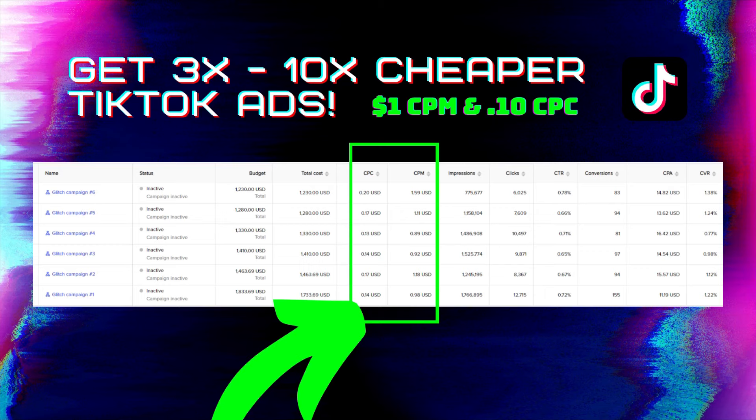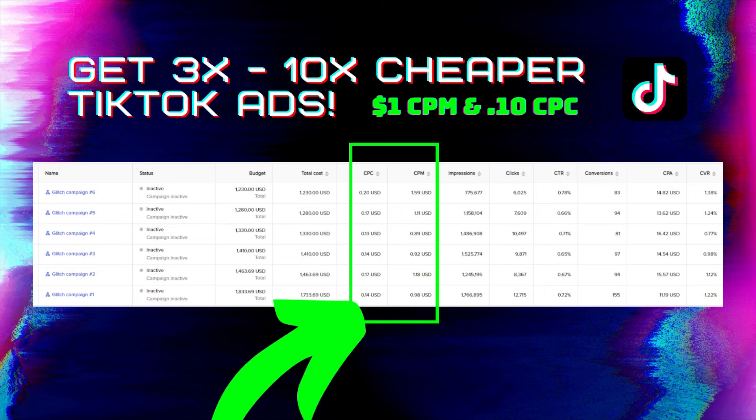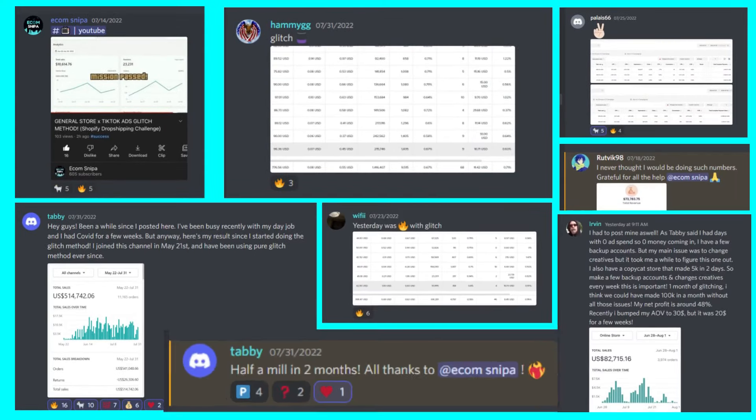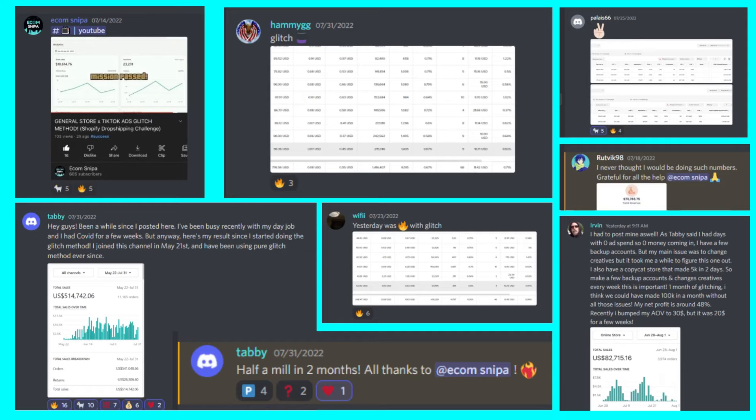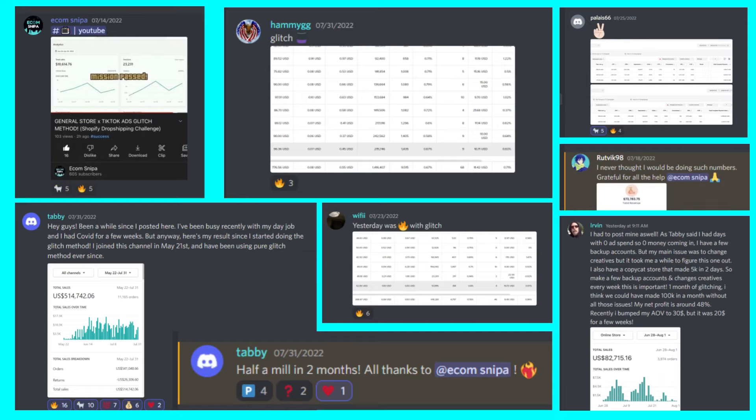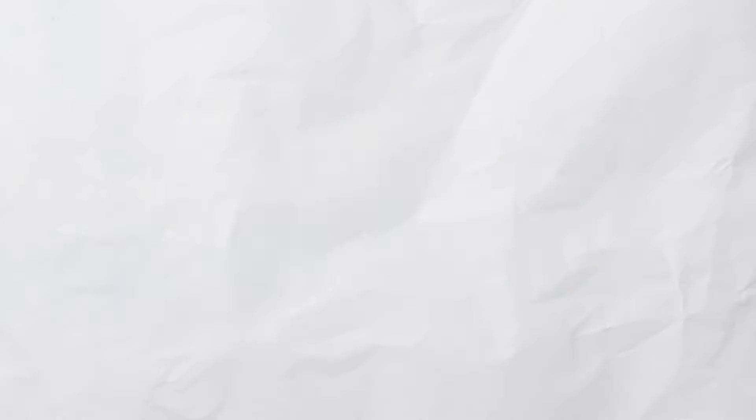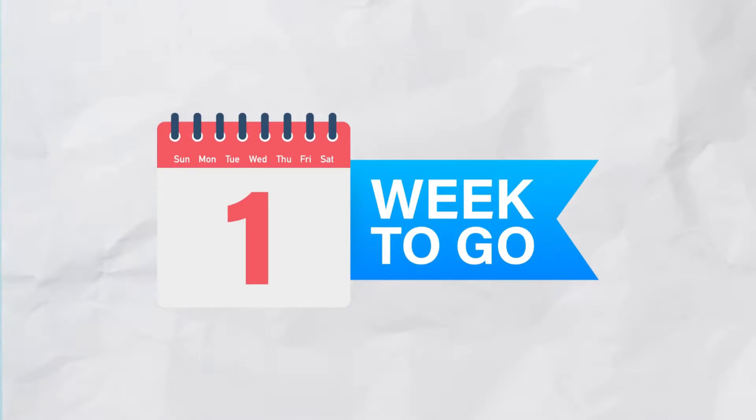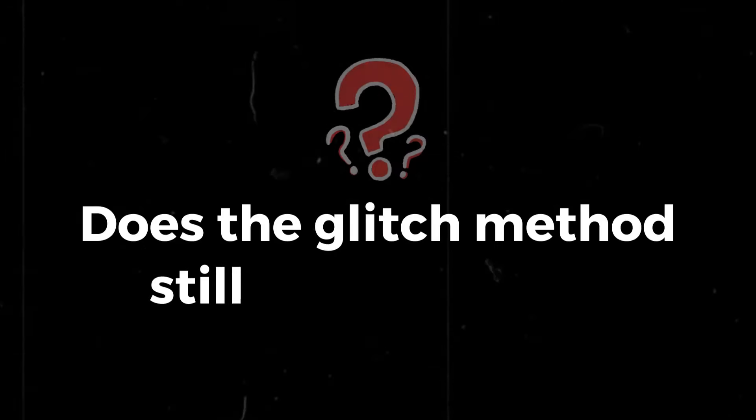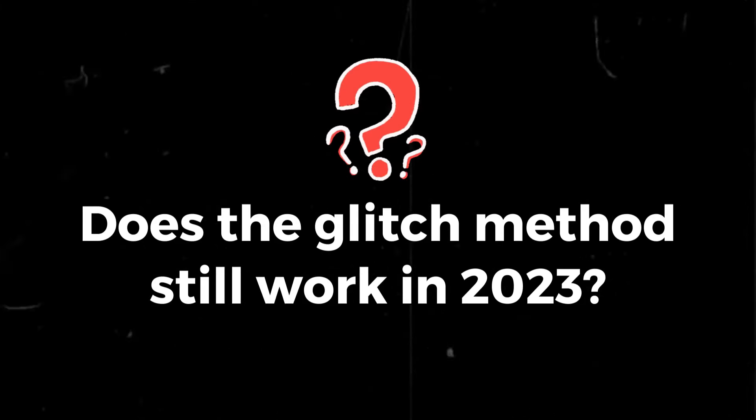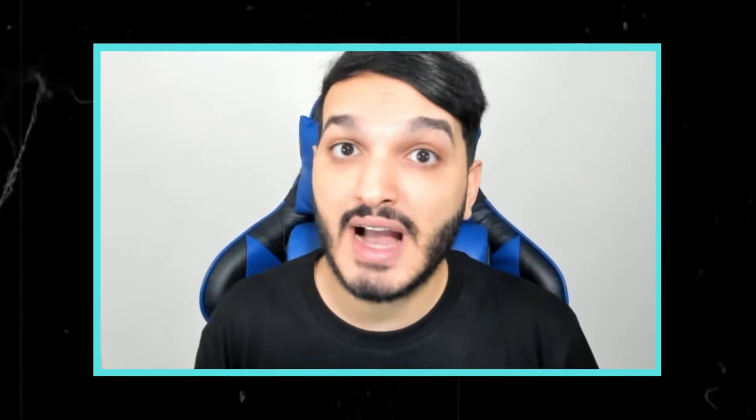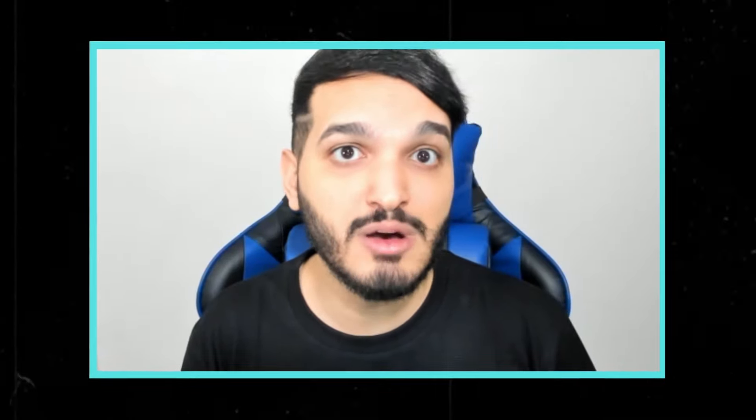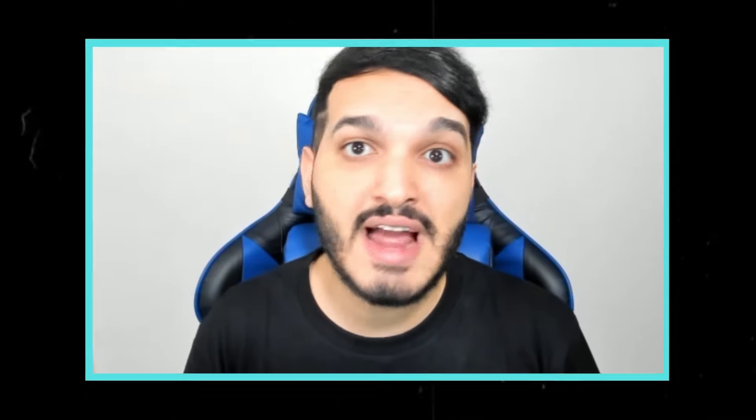The TikTok ads glitch method. So you may be wondering what is the glitch method? It's a black hat TikTok ad strategy that allows you to get very cheap CPMs and CPCs even when you're targeting first-tier countries like USA and Canada. You could drop your CPM to around $1 and CPC to around 10 cents with this method. That's literally 10 times cheaper ad costs than what 99% of advertisers usually pay TikTok.